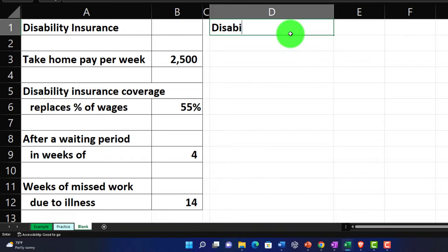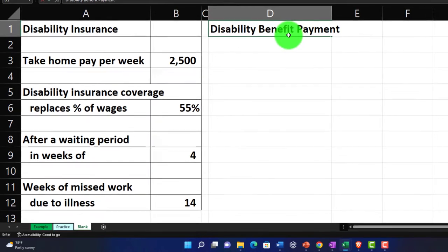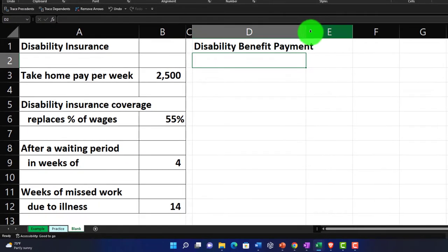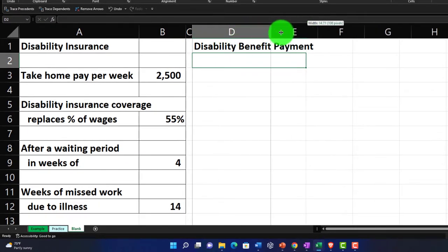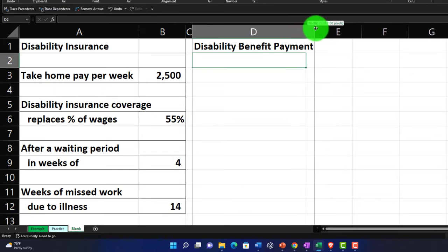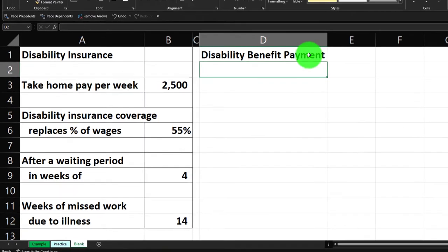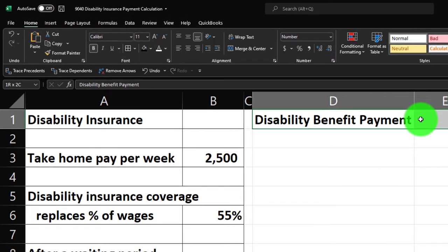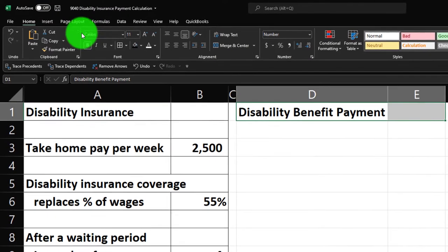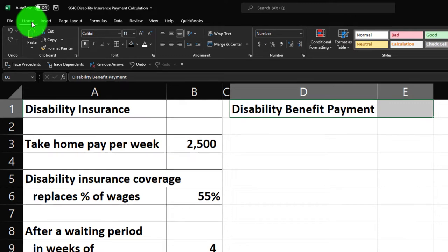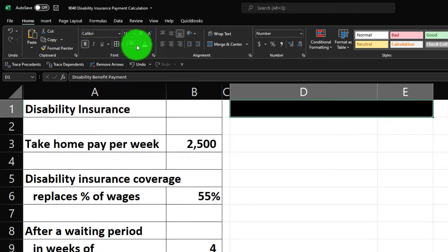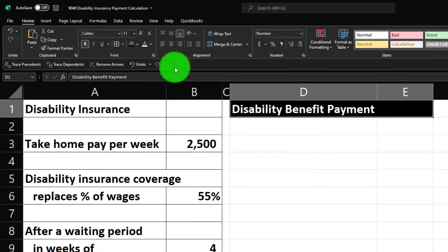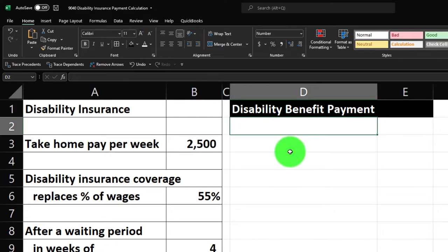Let's start building the calculation, which we'll call 'Disability Benefit Payment Calculation.' I'll make the D column a little bit larger by clicking and dragging the column border. Then I'll make the top two cells — D1 to E1 — black and white by going to the Home tab, Font group. Then we'll label the first row as 'Weeks of Missed Work.'